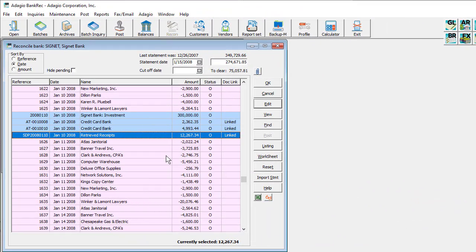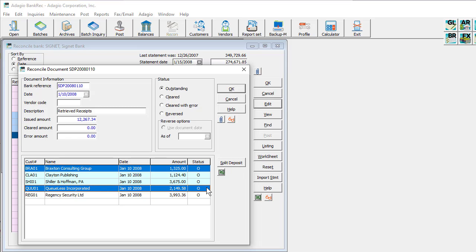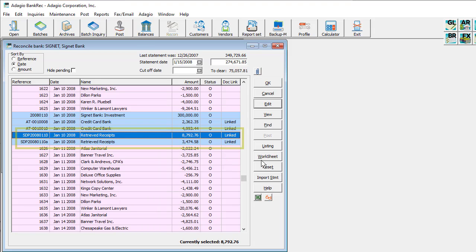Bank reconciliation has had many useful improvements. If you need to reconcile only a portion of a deposit, either from your bank or credit card statement, it is now possible to edit the deposit reconciliation details and choose to split the deposit into two. Select one or more receipts from anywhere on the list, click the Split Deposit button, and enter a unique bank reference to move the selected receipts into. These can now be reconciled or otherwise handled separately.